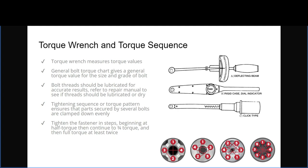A torque wrench measures torque values — there are several types, with three shown here. General bolt torque charts give the torque value for a given size and grade of bolt. Bolt threads should be lubricated for accurate results; refer to repair manuals to see if threads should be lubricated or remain dry. The tightening sequence or tightening pattern ensures that parts secured by several bolts are clamped down evenly — you go from one side to the opposite and keep alternating in that pattern. Tighten fasteners in steps: begin at half torque, then three-quarters torque, then full torque at least twice.